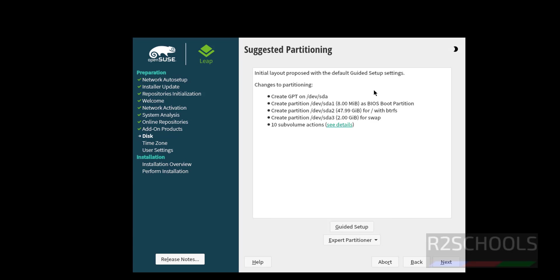See it is going to create these partitions. If you want to change, you have to click on guided setup. I am going with the defaults, then click on next.